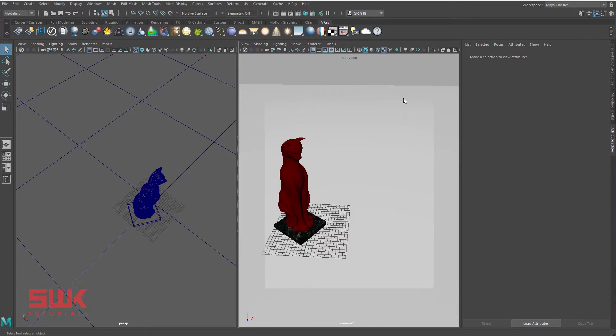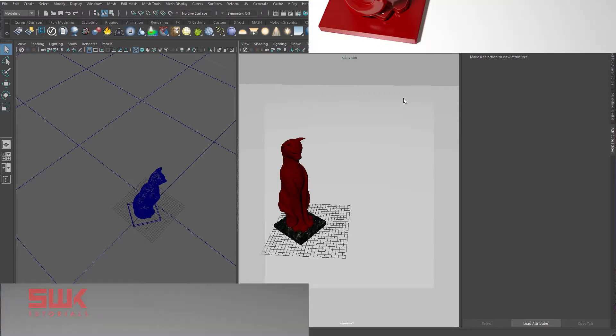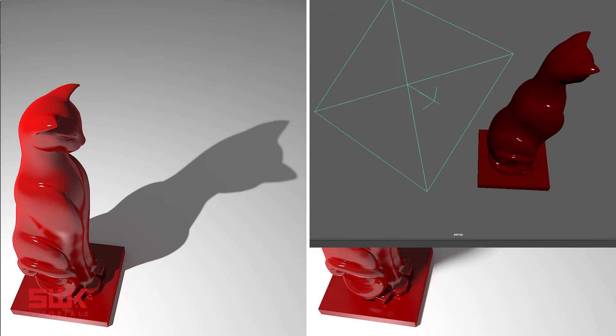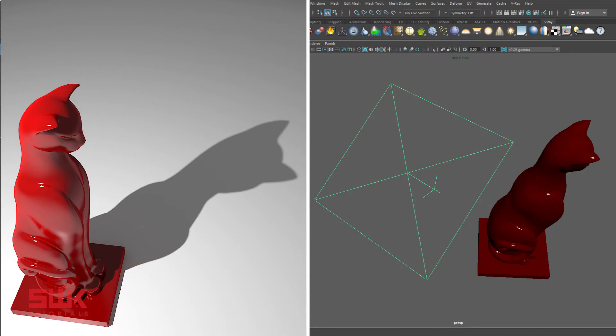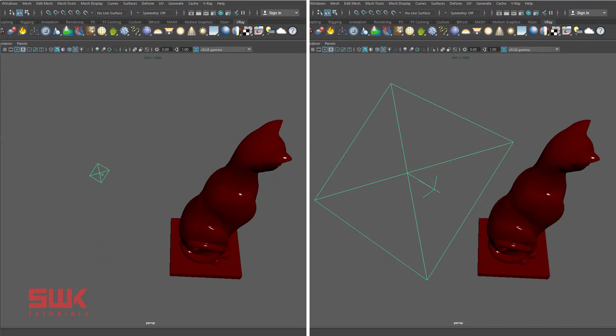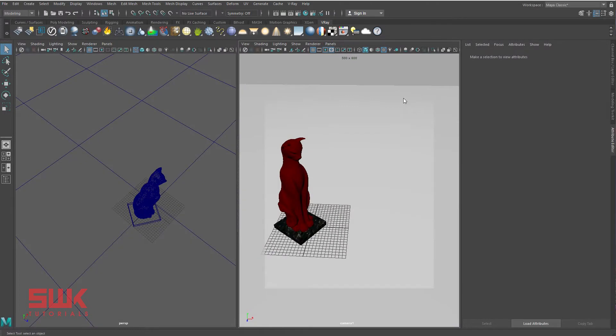Hello guys, welcome to SWK Tutorials. Today I'll be teaching you how to create soft and hard shadows in V-Ray and Maya. To produce soft shadows, you need to increase the light size, and for hard shadows, you need to decrease the light size. But it's not that simple—you need to know about the light unit types too.